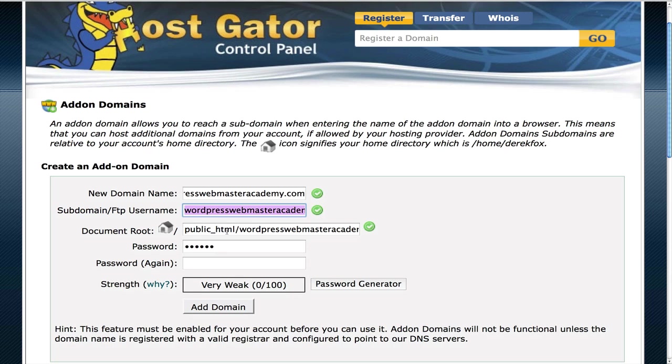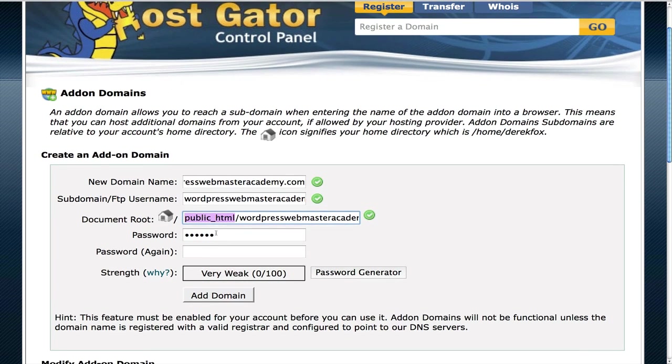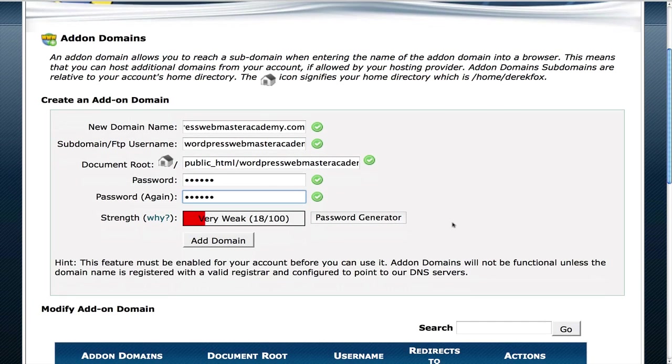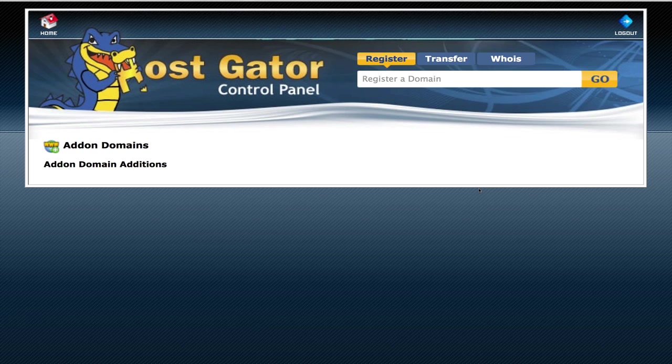Here's your document root. It's going to be under public HTML, which I'll show you later. You can set up your password, and then you click add domain name.